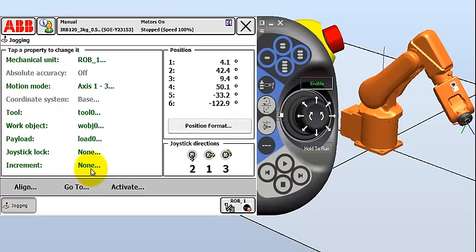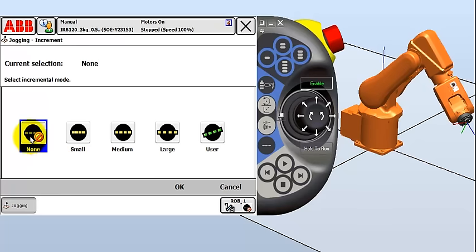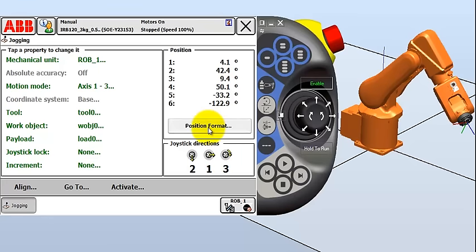And increment mode just tells you how far the robot moves for each click or each push of the joystick button. None, we'll see, we'll use quite often, especially for roughly positioning the robot. And then the distance that we move the joystick over controls the speed at which the robot moves in jog mode. And we'll see what happens when we change those later. So let's go move this robot around. We can see as well our position shown here. We're in degrees because we're going to be jogging the axes. And we can change the position format as well. We can show radians and other things.